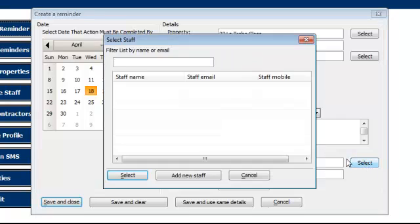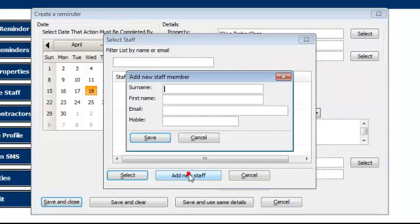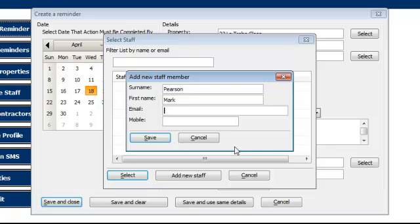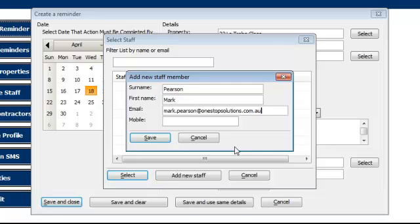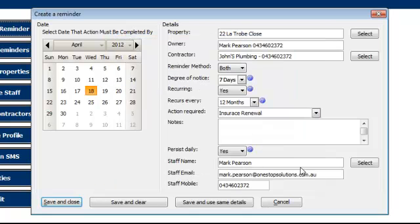Now we're going to select the staff name. As we said, as with the other things, there are no staff. So we'll add a new staff here and we'll just happen to put me in there. Can be any staff member you like. Email, which is critical. This is the email the person will get an email to that will remind them that this action needs to be done. And the mobile number is critical. This is the mobile number to which the SMS will be sent.